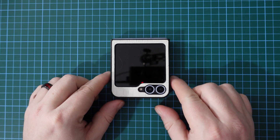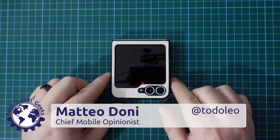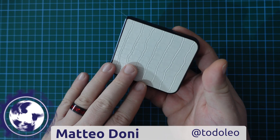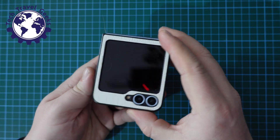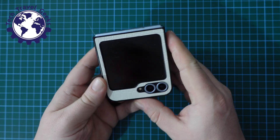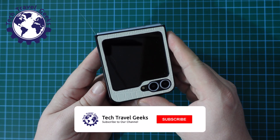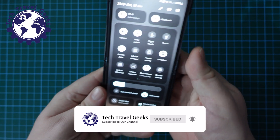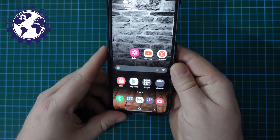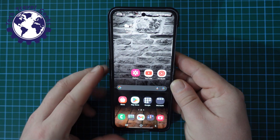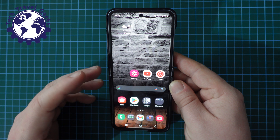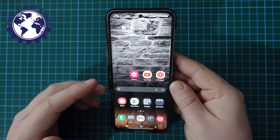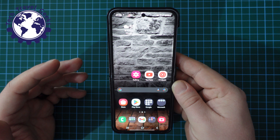Hello, I'm Matteo, the Chief Mobile Opinionist here at Tech Travel Geeks, and whilst I'm enjoying my Mockadile case for the Samsung Galaxy Z Flip 6, I thought I'd give you a bit of a demo of how the AI features of the Samsung Galaxy Z Flip 6 are handy and sometimes really, really fun when dealing with photography.